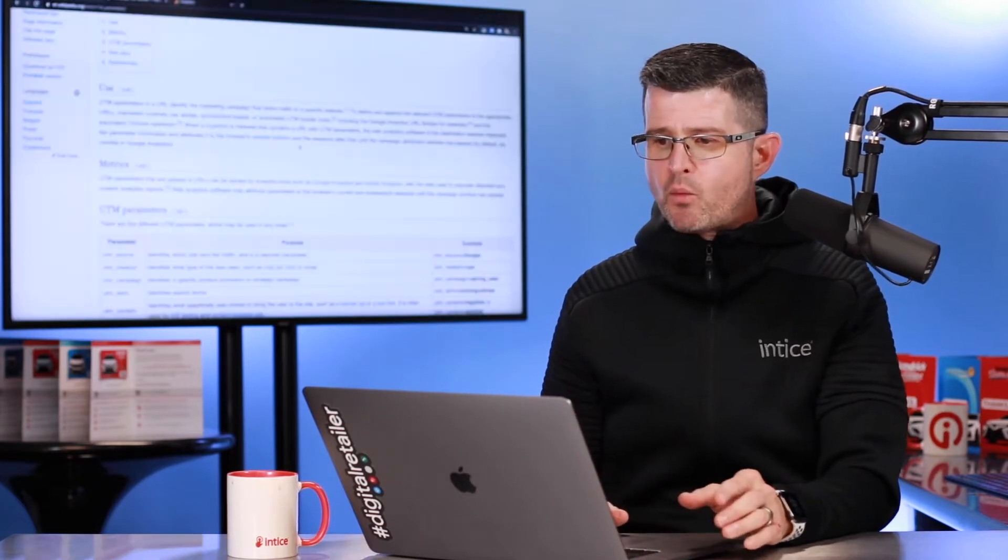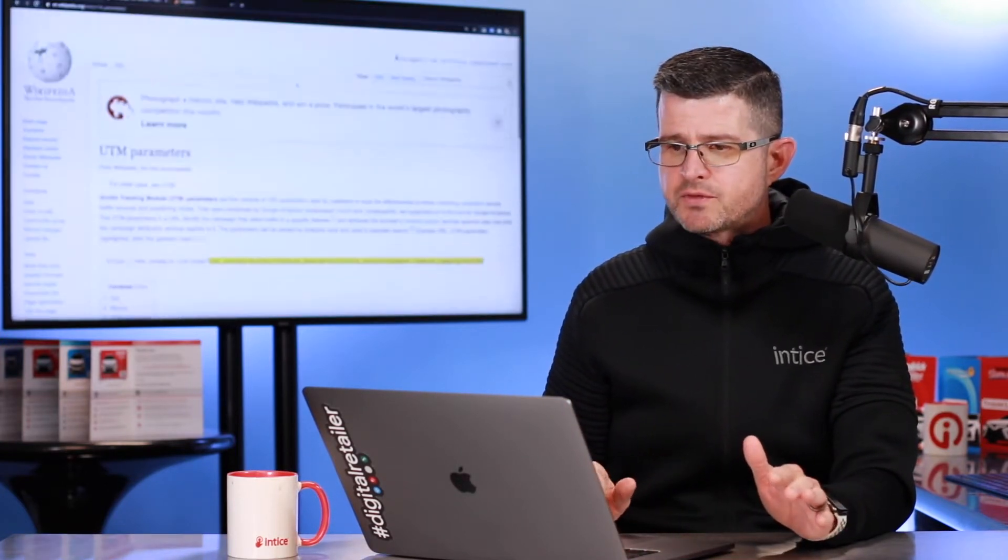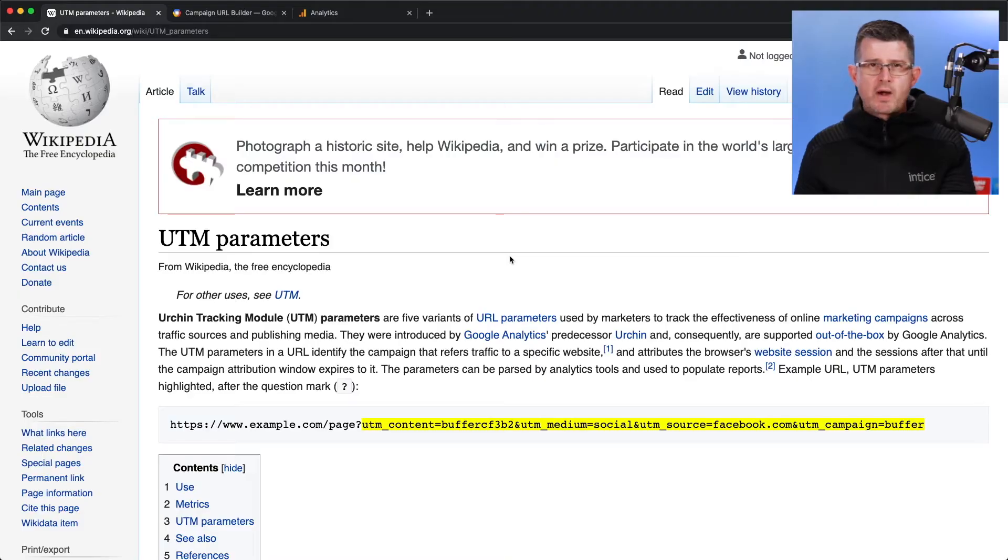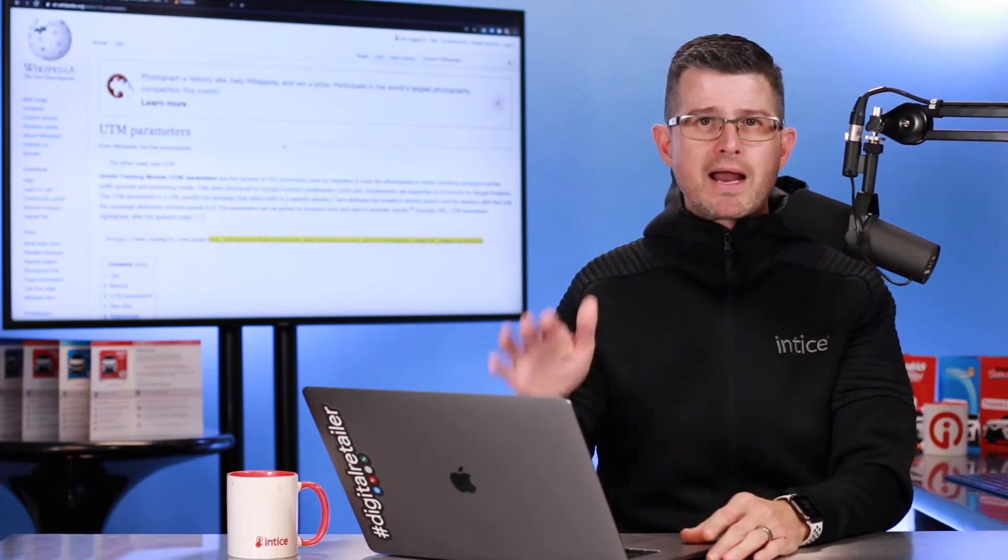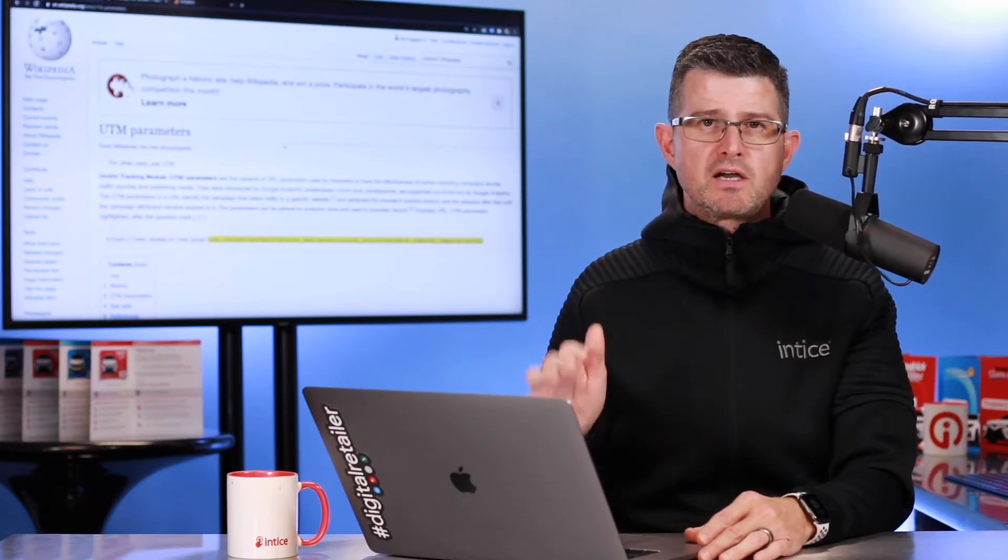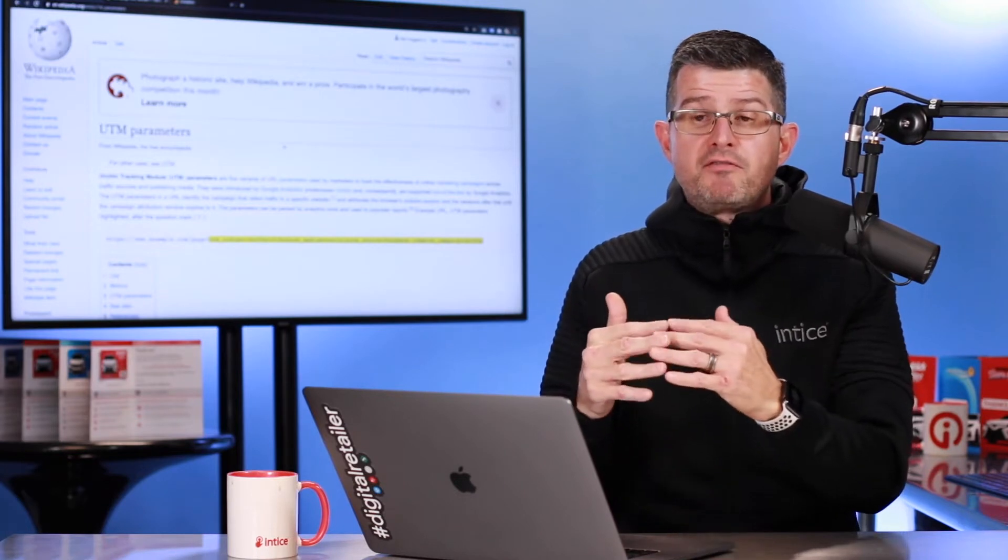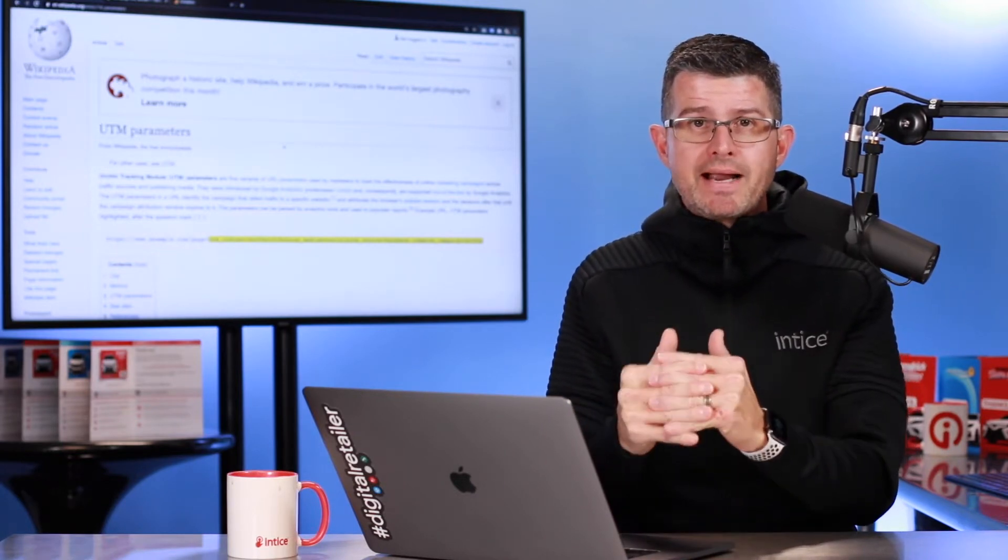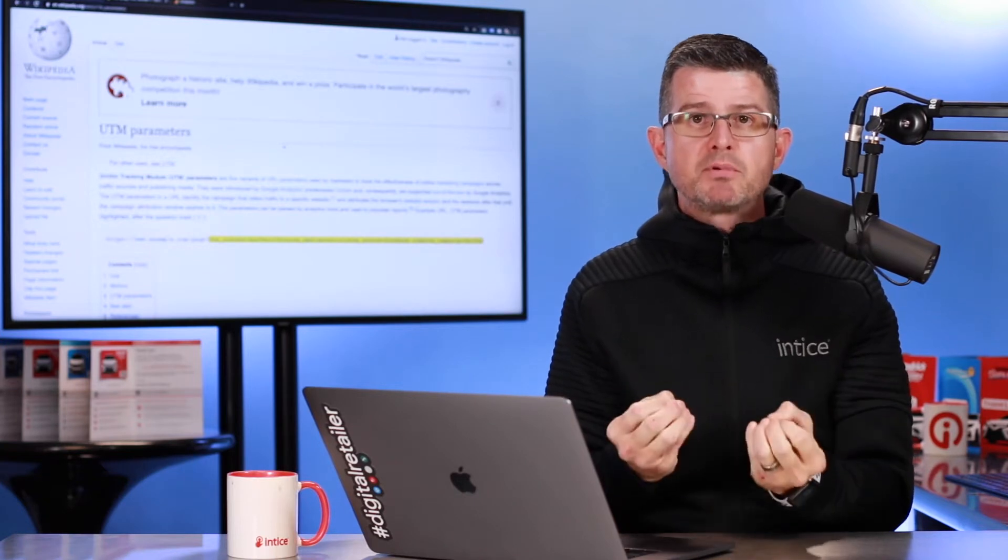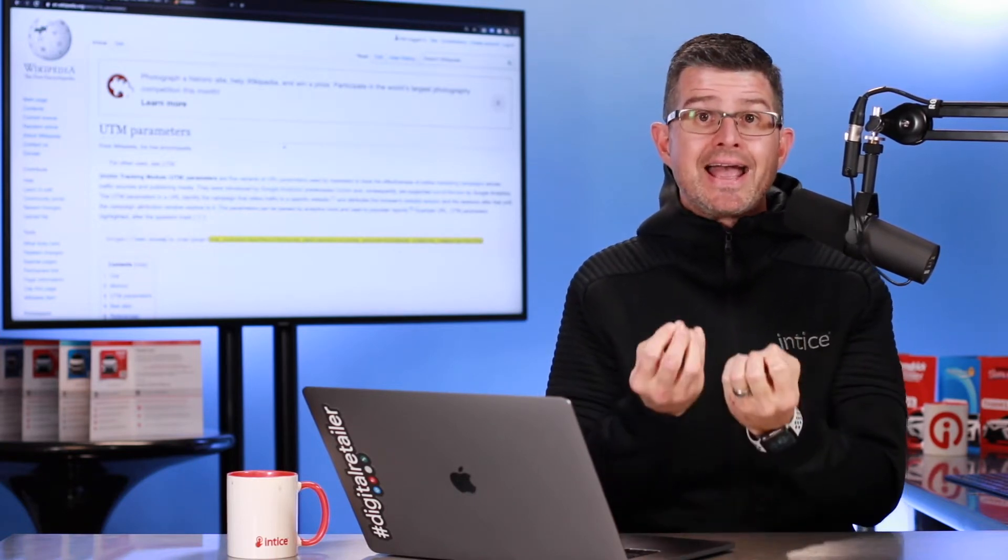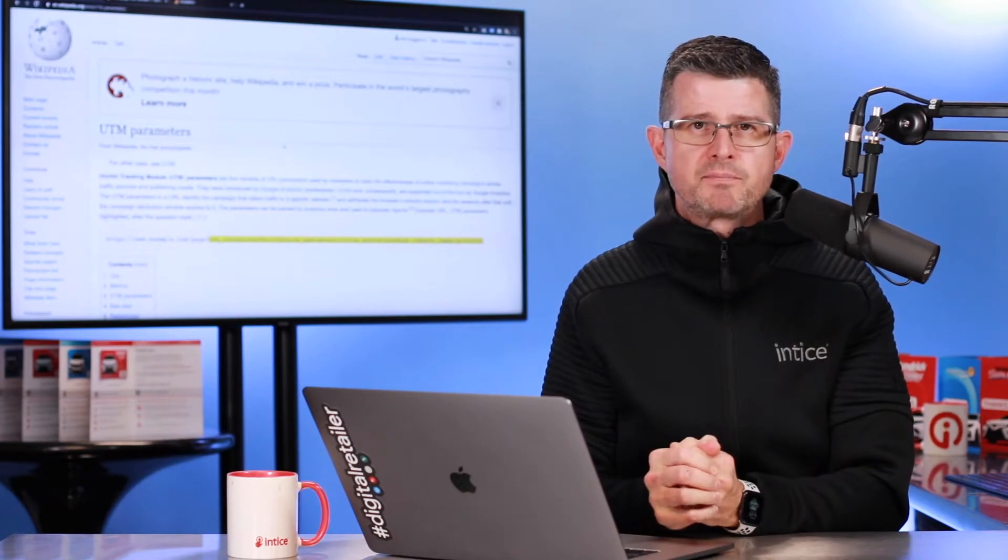If we go in and look at what a UTM code is, you're going to find out that it is a urchin tracking module, which is actually a company that Google purchased prior to the release of Google Analytics. It really is part of the fundamental mechanisms inside of Google Analytics to be able to track the success and analyze the data that is provided.